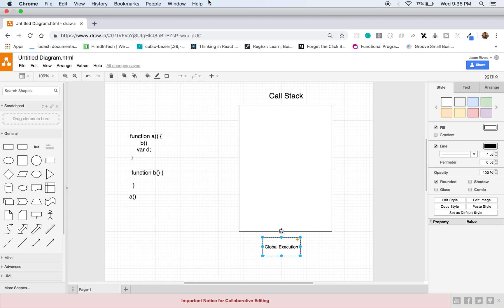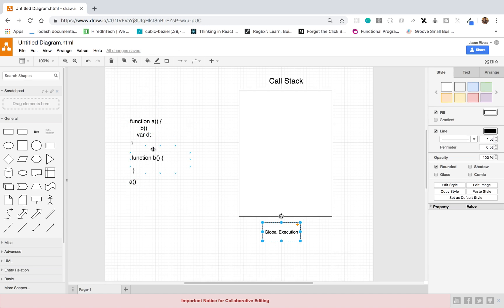Whenever you run a simple JavaScript program, the first thing that happens is JavaScript will run your program line by line. So let's say for example this is our program here and we have two functions — function A and function B. What first happens is JavaScript will take these functions and actually create some memory space and store them in memory.